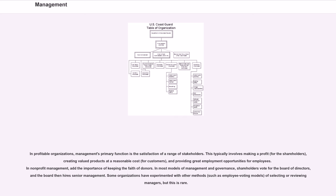Some organizations have experimented with other methods, such as employee voting models of selecting or reviewing managers, but this is rare.